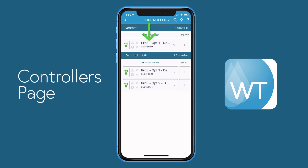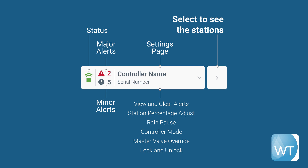At the top you'll see the controller that's nearest to you if you have GPS enabled, and beneath that are all of the controllers that make up that site. Similar to the sites page, the controller page button layout is made up of a large button on the left that contains each controller name and serial number, along with an icon showing you the current status of that controller.